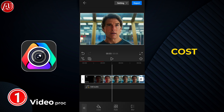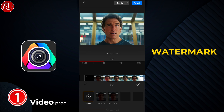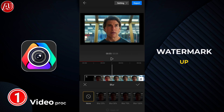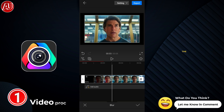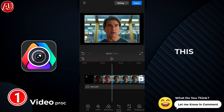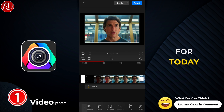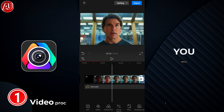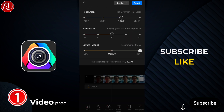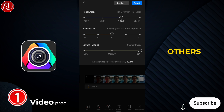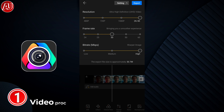This app also shines in the export category. We have 4K option available free of cost, without watermark, up to 60fps, and the highest bitrate. That's the video for today — I hope you really liked it. Subscribe, like, and share with others. See you soon with a new video.